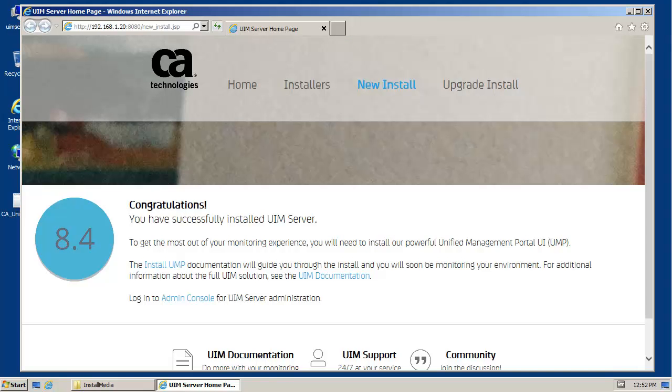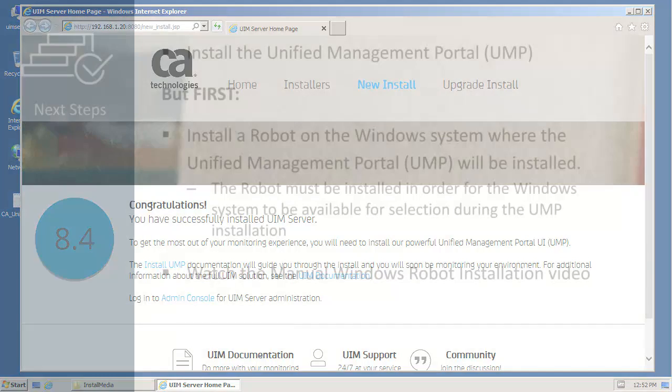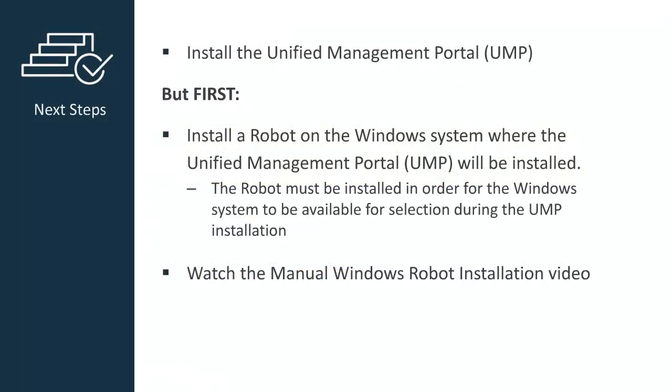At the completion of a successful UIM server installation, this webpage will open. The next step is to install the unified management portal, or UMP.